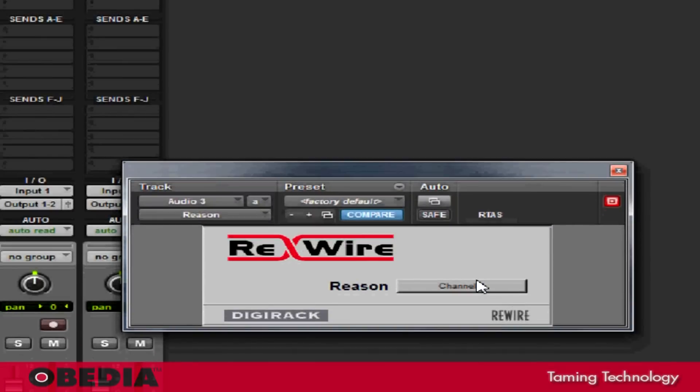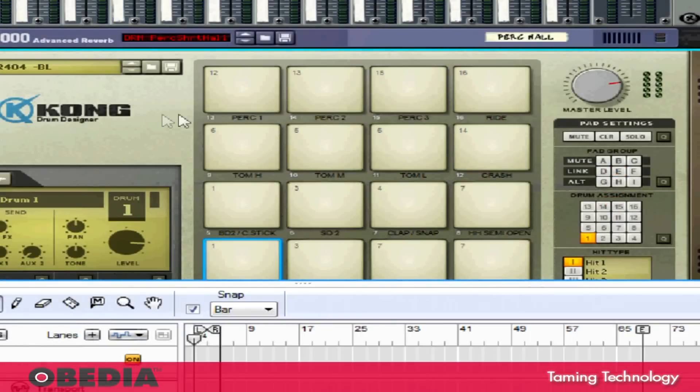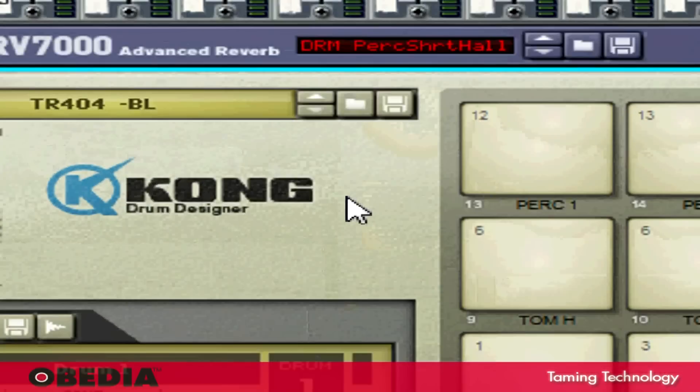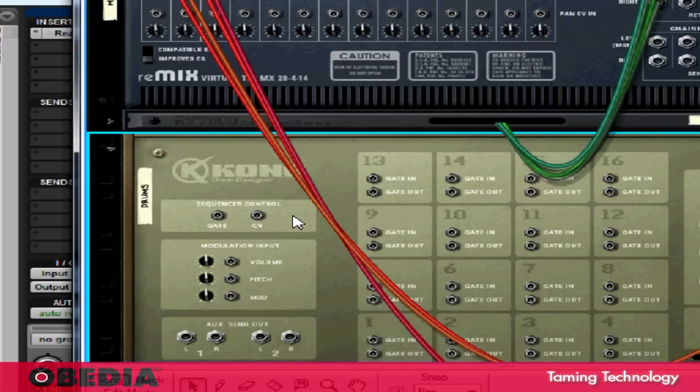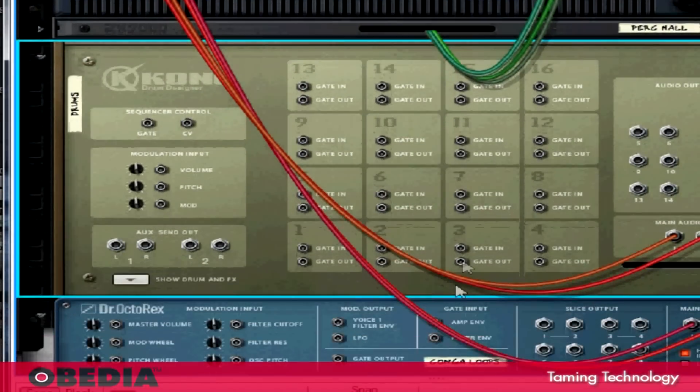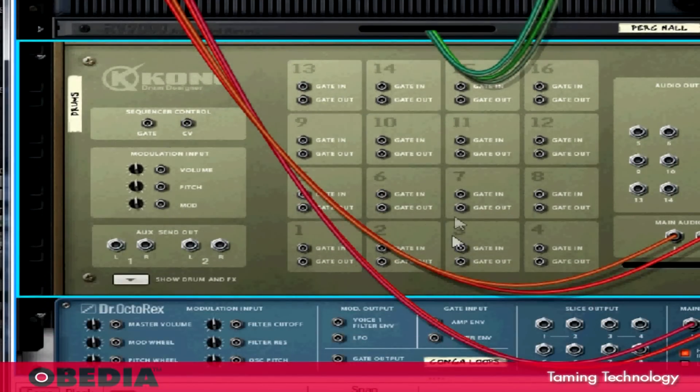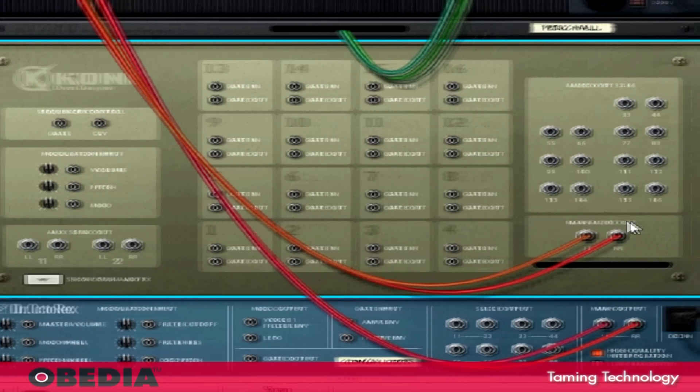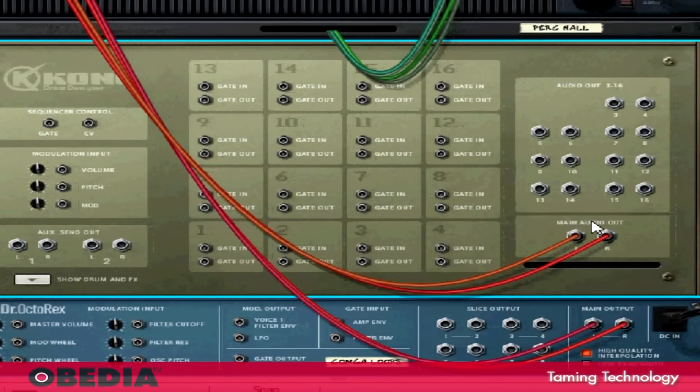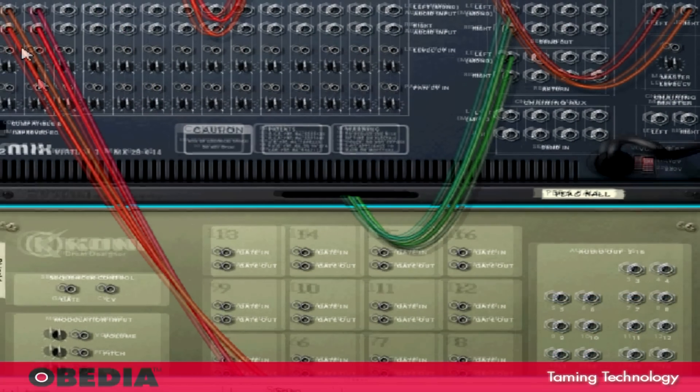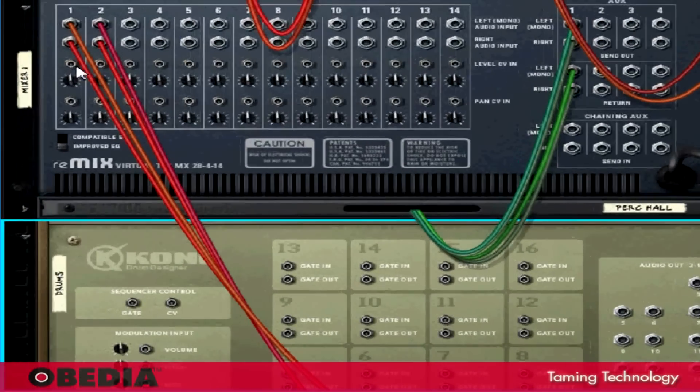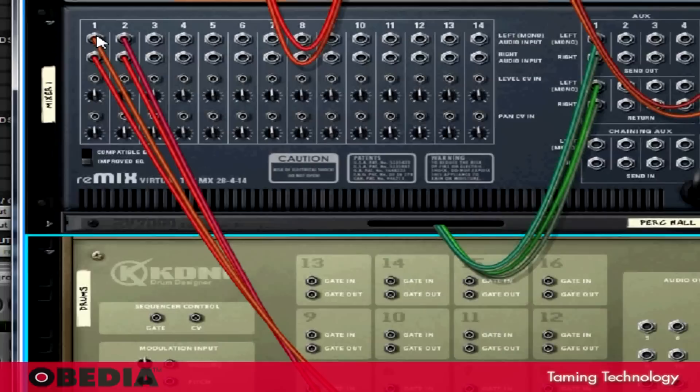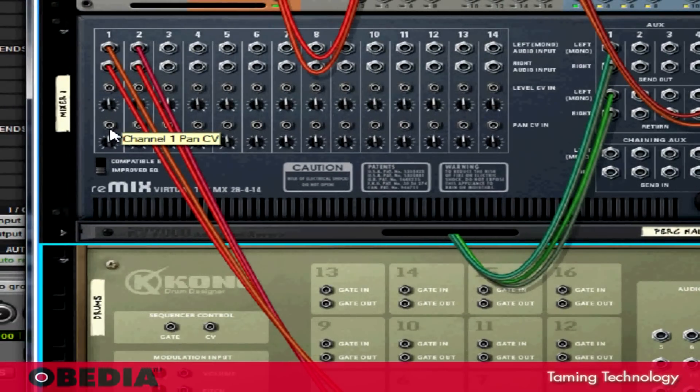Now I need to jump into Reason and make a couple quick changes. I'm going to jump over into Reason, and taking a look at the Kong Drum Designer, I'm going to flip the Reason rack around by hitting the Tab key on my keyboard. This shows me the virtual mixing section of Reason. This is very useful because this gives me access to the audio inputs and outputs of all the different instruments that I've got here. So now if I take a look at how Kong is being sent into Reason right now, I'll notice that Kong is being sent into Reason on Channels 1 and 2 of the Remix Virtual Mixer.